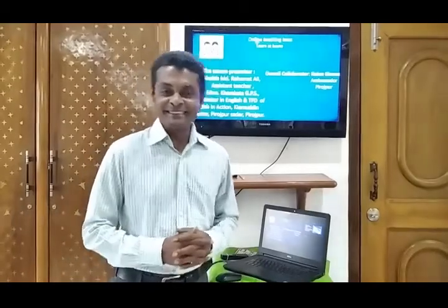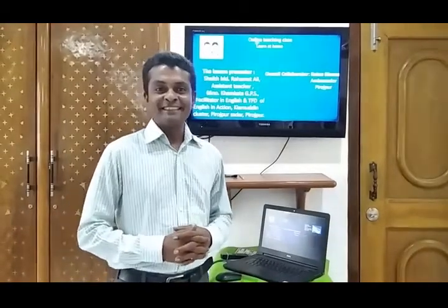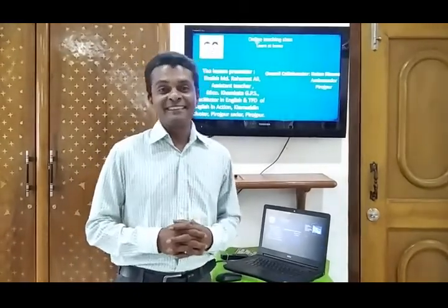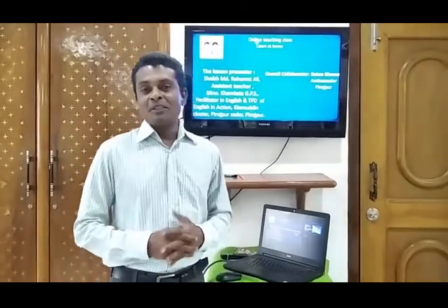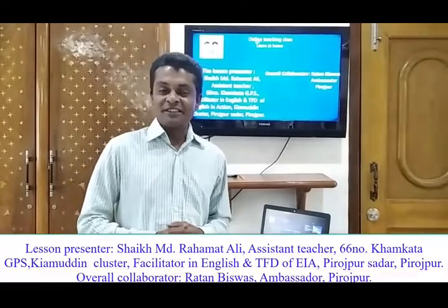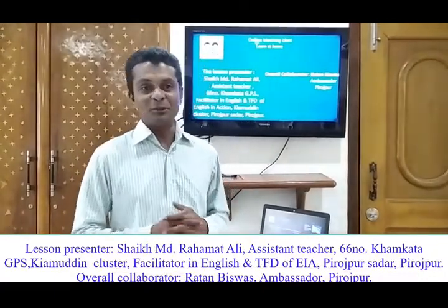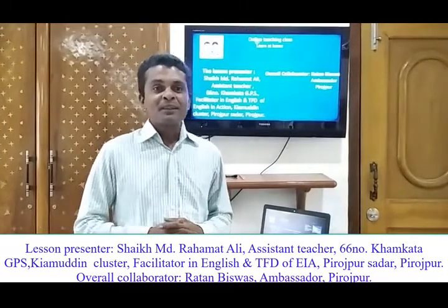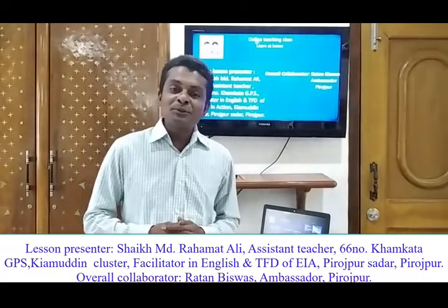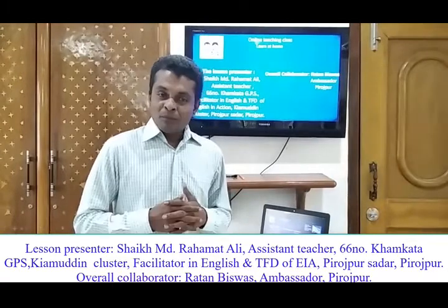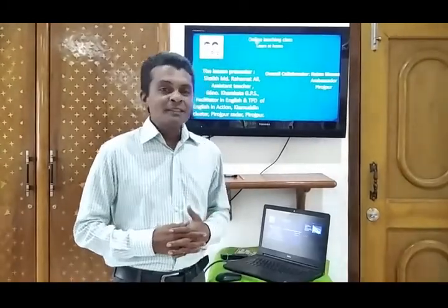Hello dear students, how are you today? I am fine and thank you again for watching our online teaching. Dear students, I am Sheikh Mohammed Ramathali, assistant teacher, number 66, Kamkata Government Primary School. Today, I am going to present a class from your English book, class 5.